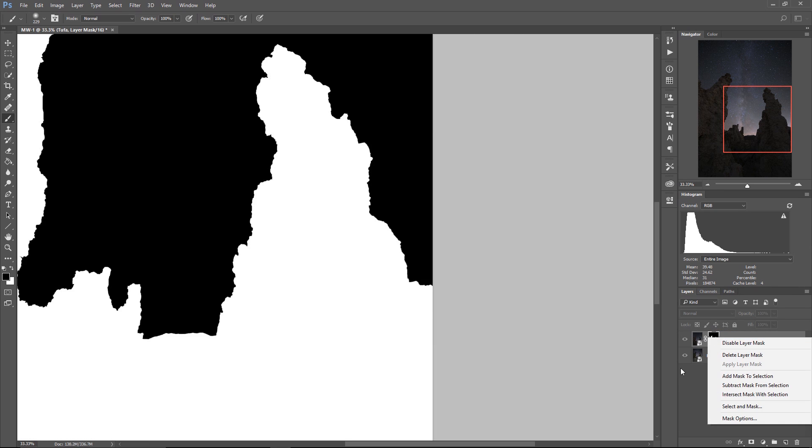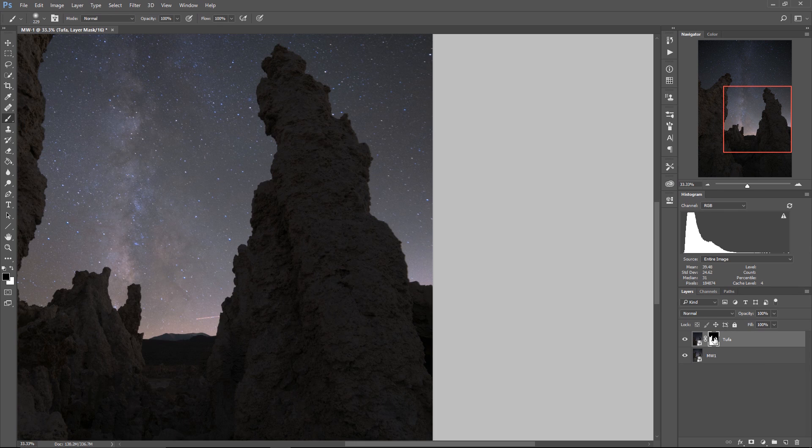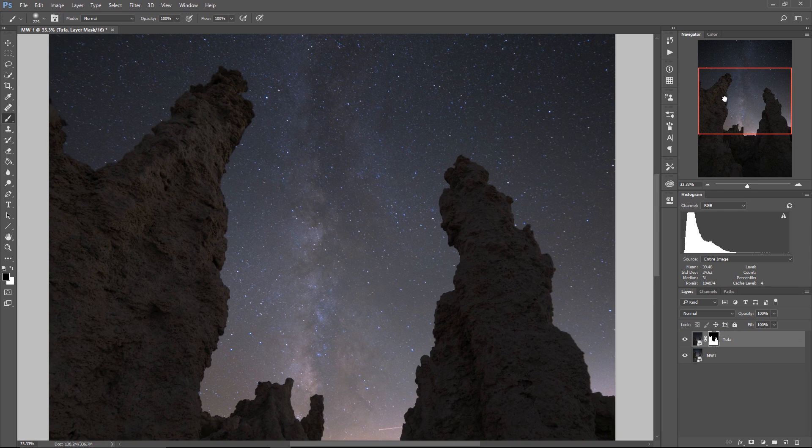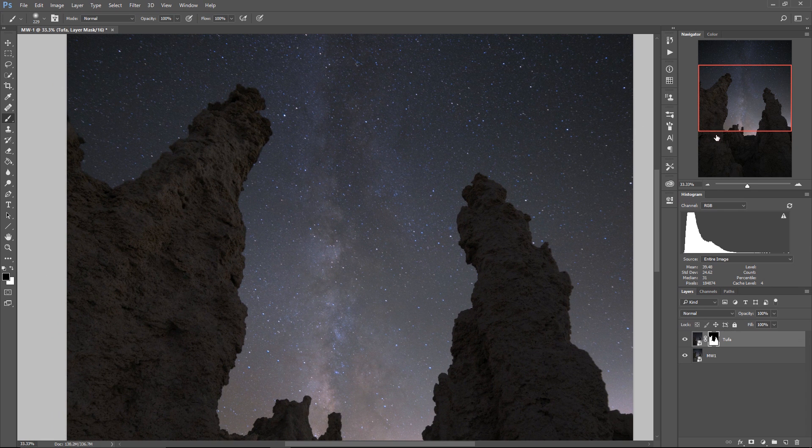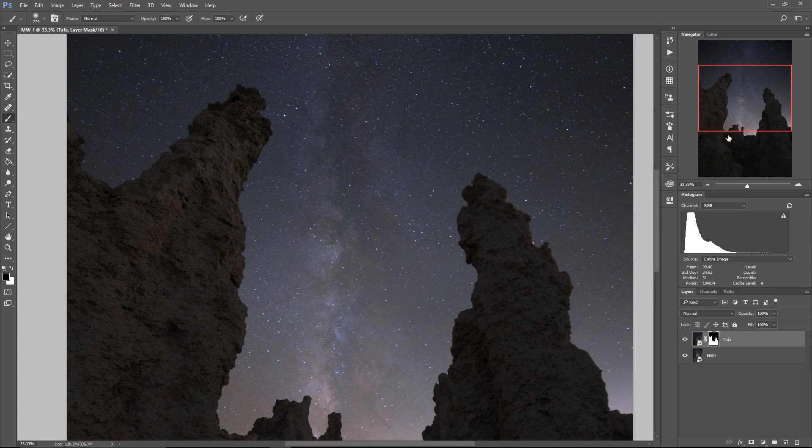All right. Let me hit Alt or Option, click on the deal. Now we're back to this. Now we've got sky painted in on all the places where we need it. Okay.